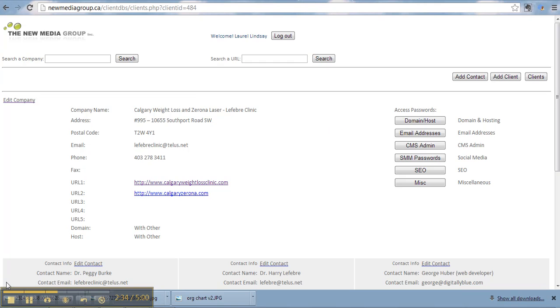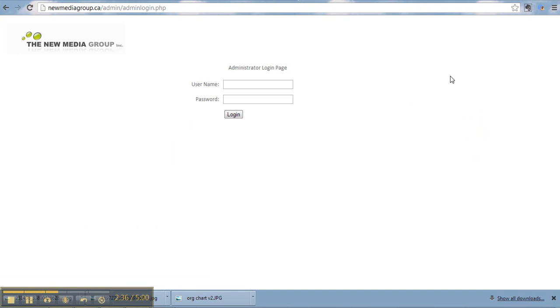One moment. Alright. So this is the administrative backend of the client database. Highly top secret stuff. So you go to newmediagroup.ca slash admin slash admin login dot php. Type in your username and password.